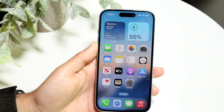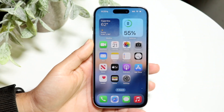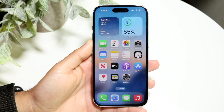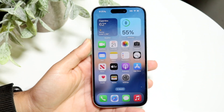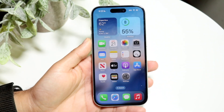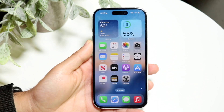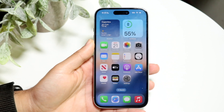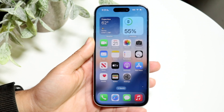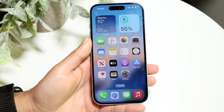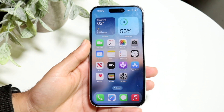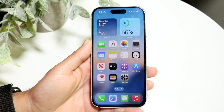You might be trying to figure out if you can download or install old versions of iPhone apps on your current iPhone. The short answer is: not really, without another device or a jailbreak.